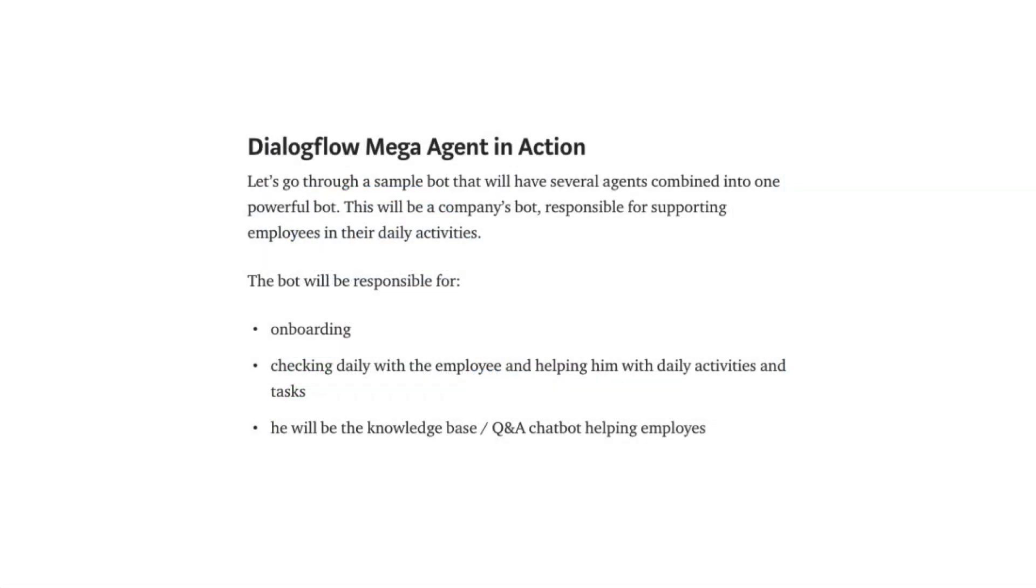Let's go through a sample bot that will have several agents combined into one powerful bot. This will be a company's bot, responsible for supporting employees in their daily activities.